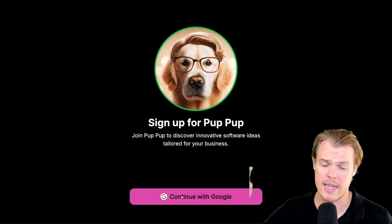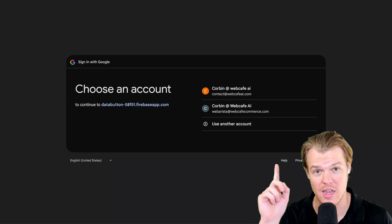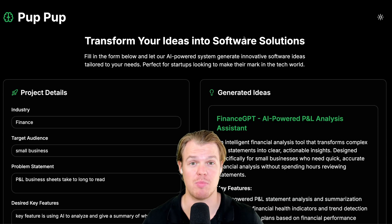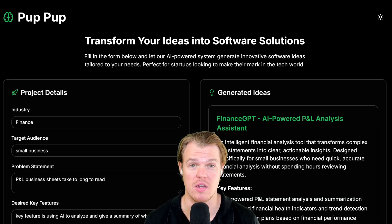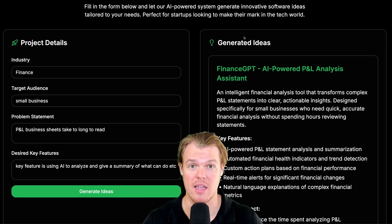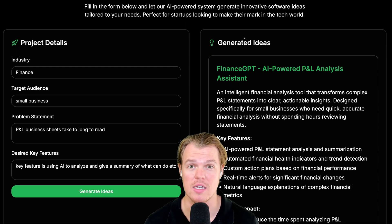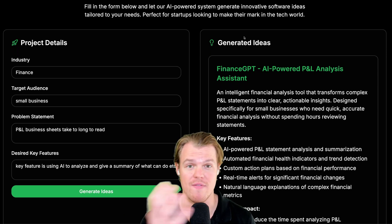Therefore, a user comes to our website, hits continue with Google, and we can sign in. And the best part is that once they sign in, we now have the ability to access backend functions and use OpenAI's API endpoints to actually create value.